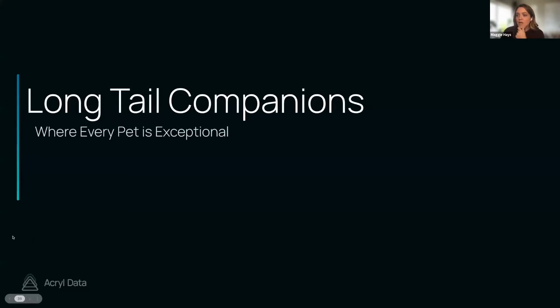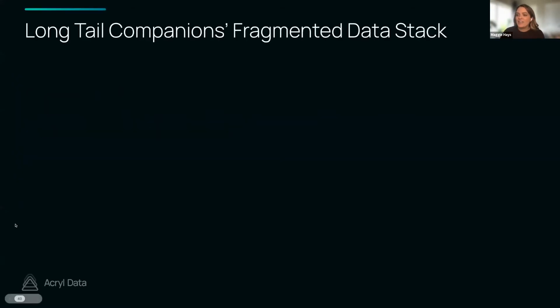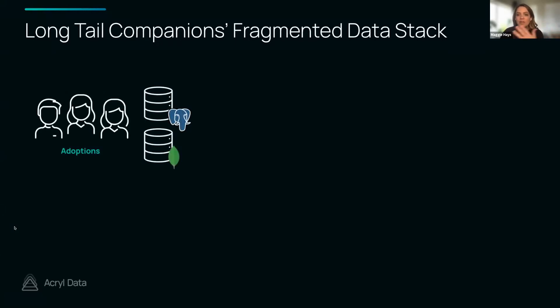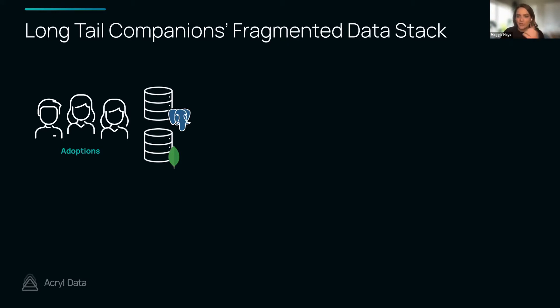For the sake of this we're going to talk about a fictional company called Long Tail Companions, where every pet is exceptional. Long Tail has a highly fragmented data stack. I should say that Long Tail Companions is an adoptions agency and a pet supply store. Within their organization they have an adoptions team that's using Postgres and MongoDB for their application storage.